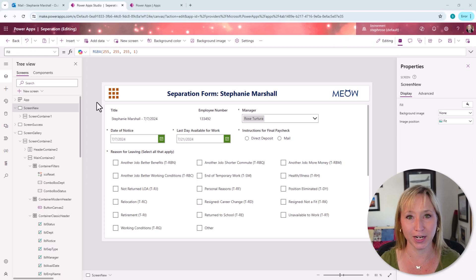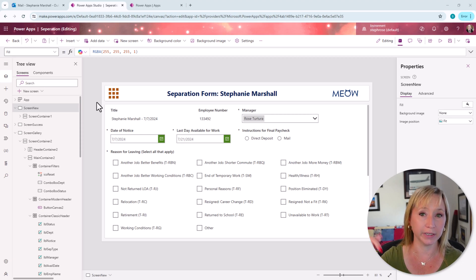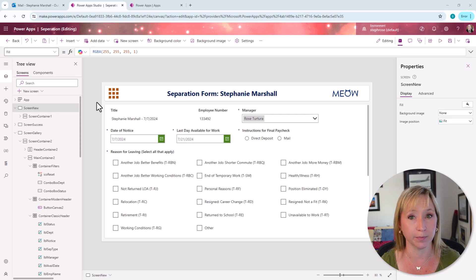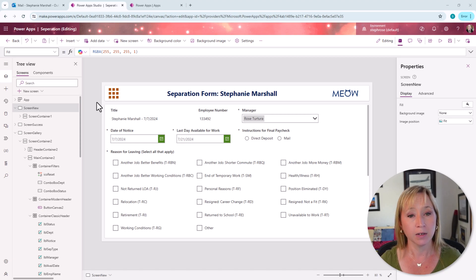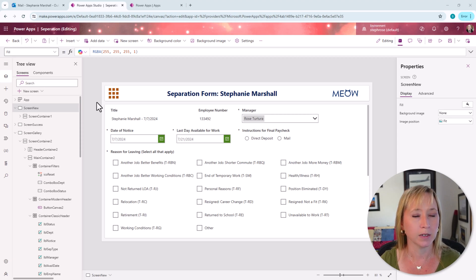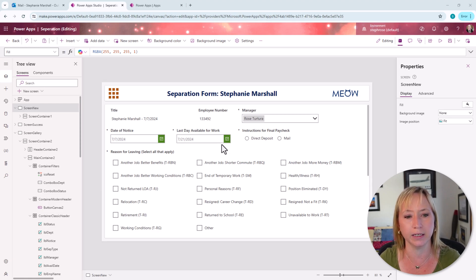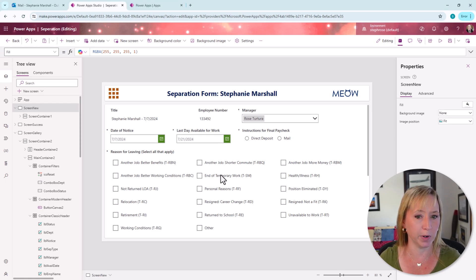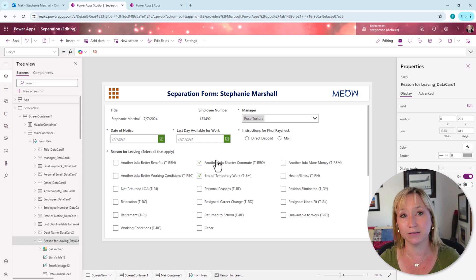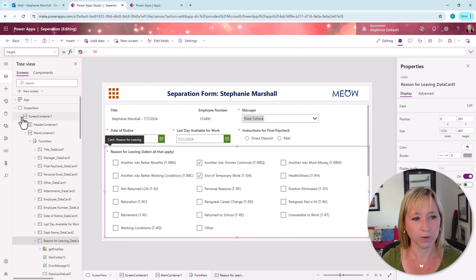Here we are in the finished app. This is a separation form. I'll put the link to the previous video in the comments below that gives us an overview of the separation app in its entirety. But for this video, we're just going to cover the deep linking. Let me know in the comments if you want to see any other parts of this in detail, like the multi-select checkboxes, which are being fed from a choice field in the background. But let's get started with deep linking.